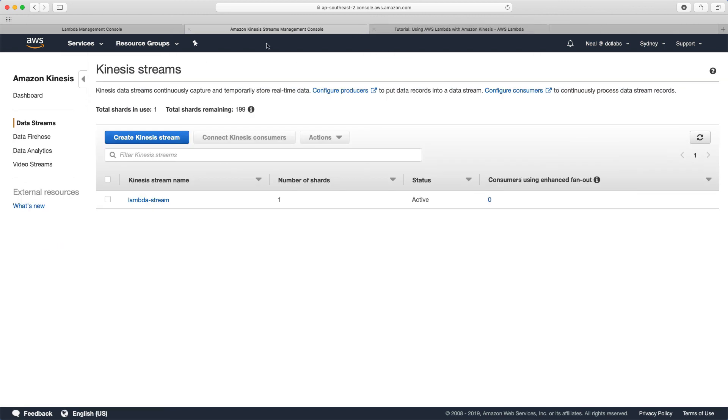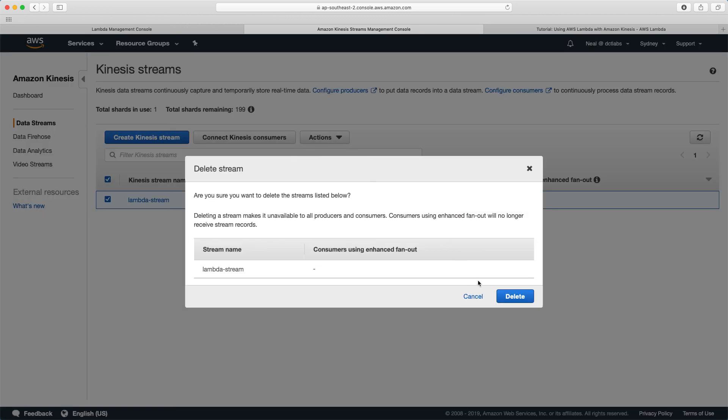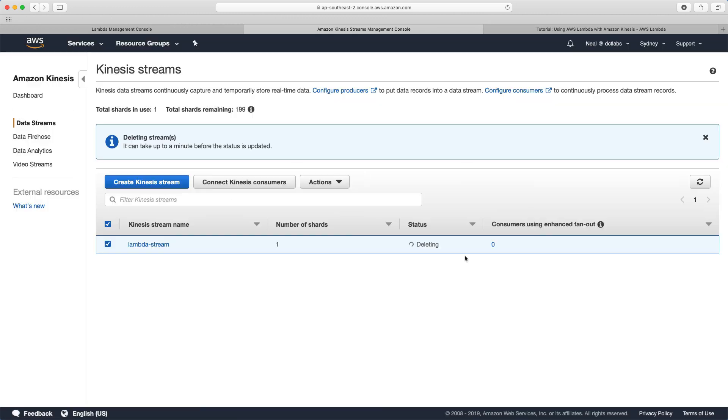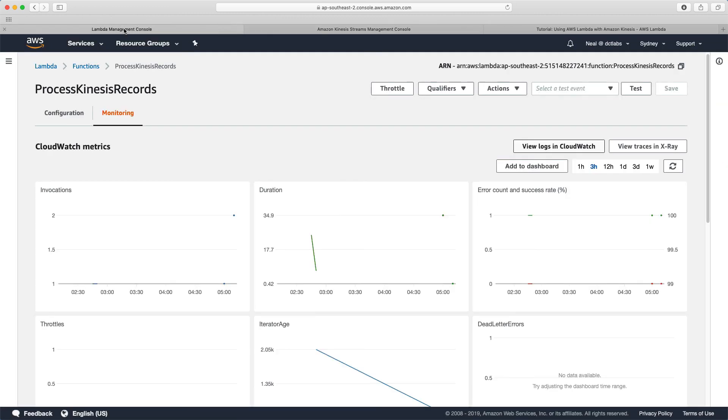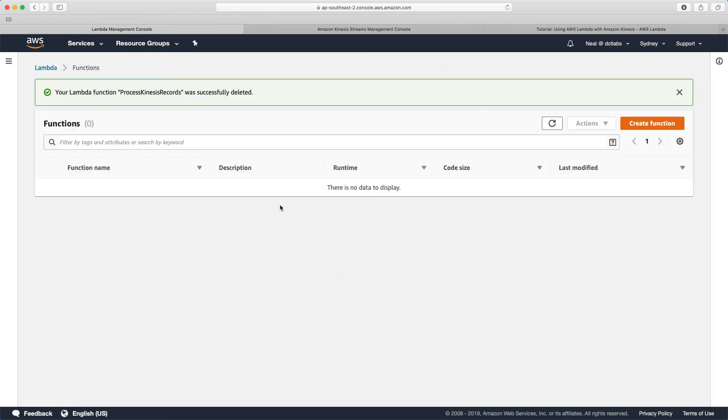Let's close this lab down. What we can do is go into Kinesis streams and delete our stream. We can go to Lambda and delete our function. That's it, guys. Hope you had some fun. See you in the next lab. Bye.